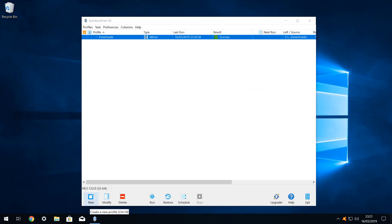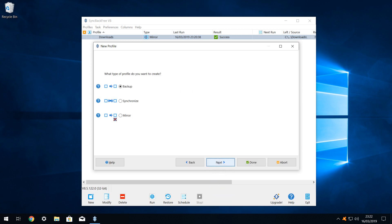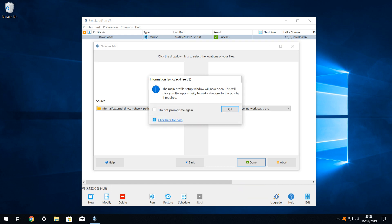Now that we have created and tested our first profile, it is time to scale up the process, creating profiles for the other folders which we intend to back up. We will therefore create profiles for our documents and videos folders. We click on New. We name the profile, this time naming it documents before clicking next. We advance to the profile type selection, where we again choose mirror and click next. Accepting the defaults at this screen, we click done and we acknowledge this message by clicking ok.